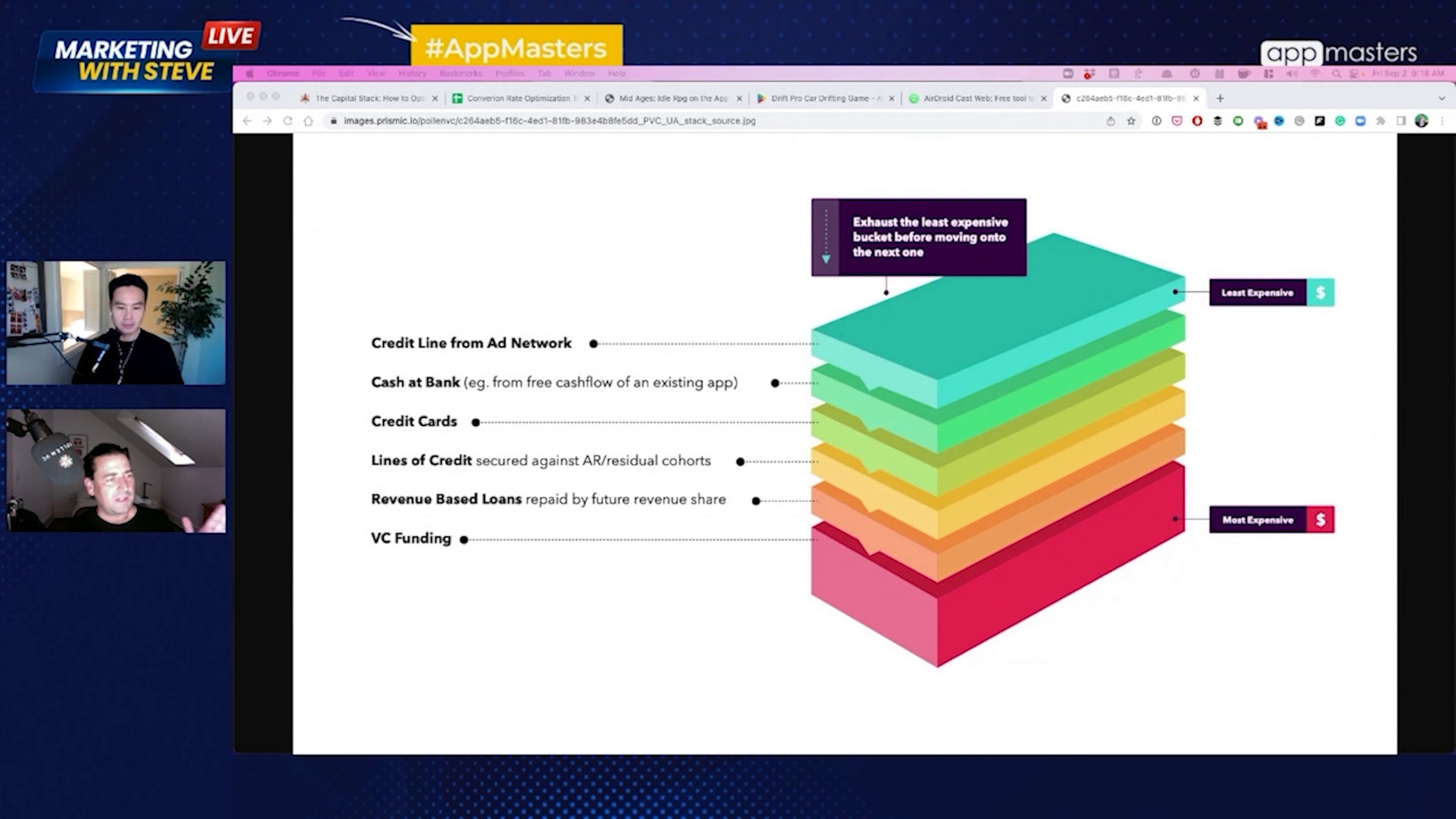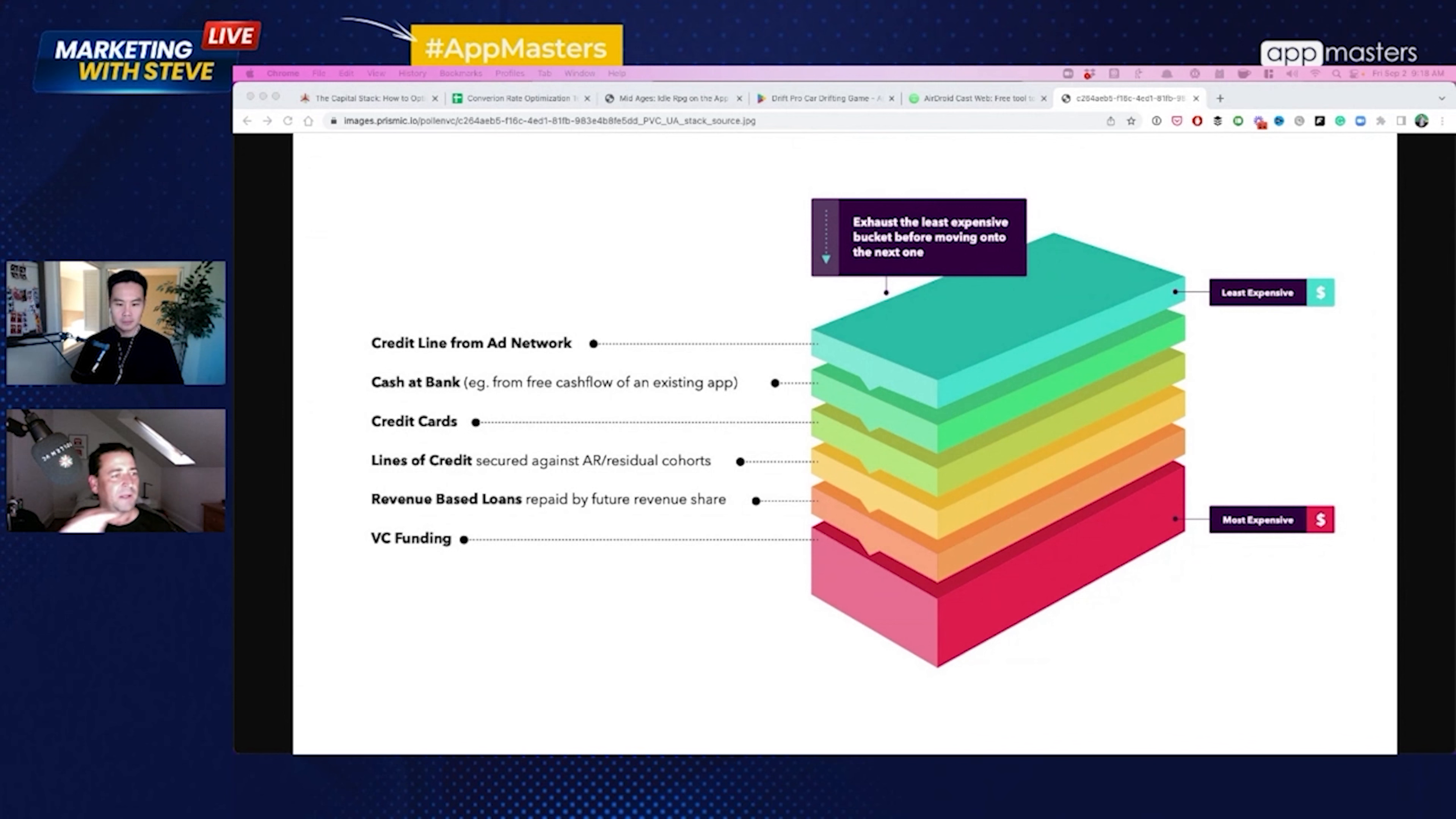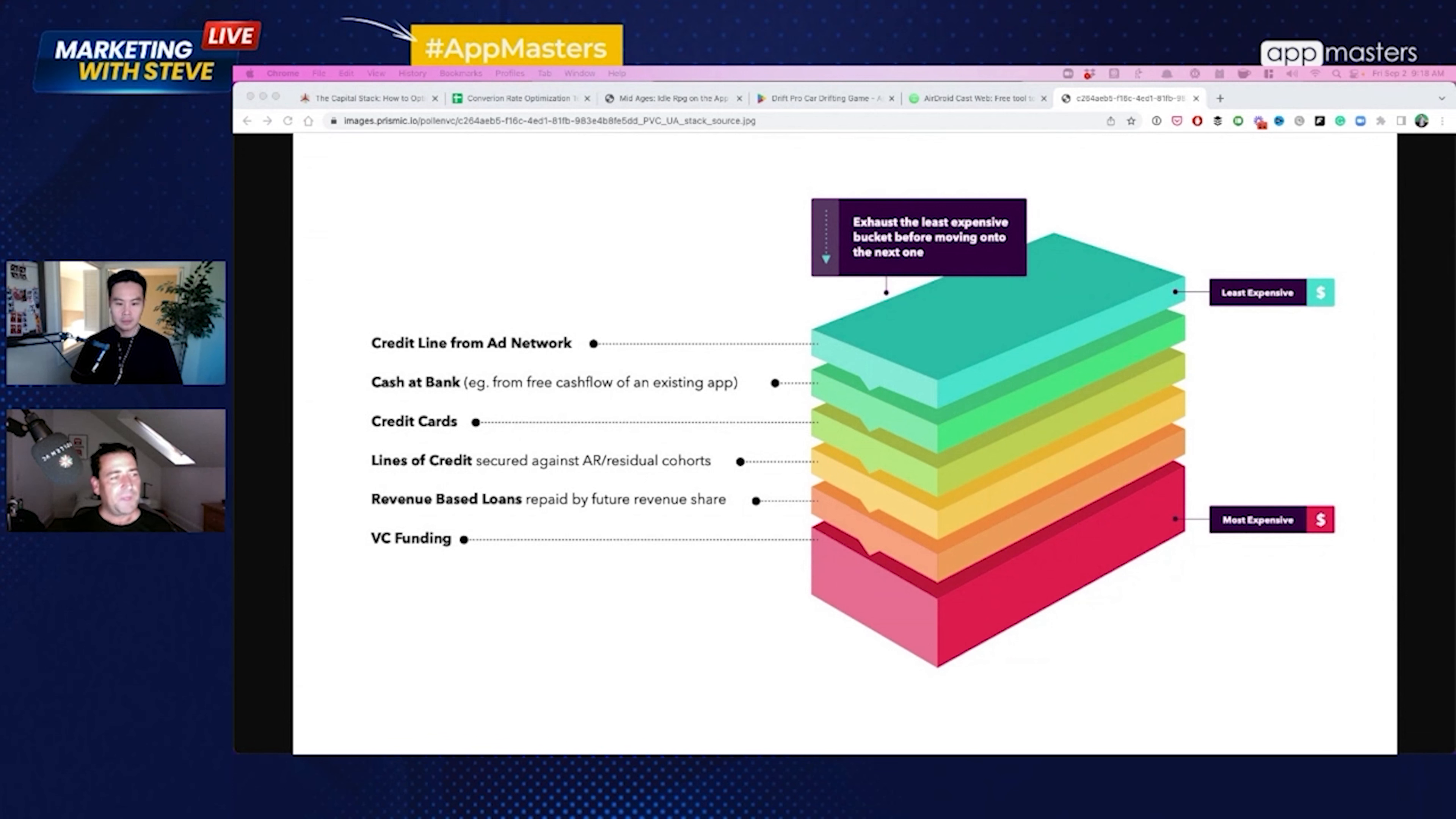Either the sale has already taken place or the customer has already been acquired. For revenue loans, this is very speculative and effectively a bet on your ability to program user acquisition. So it's more expensive, potentially more risky, both for the lender and also the studio.